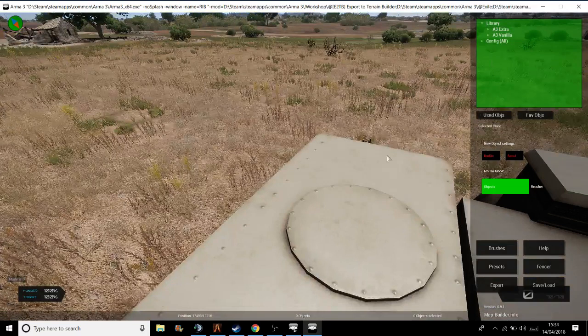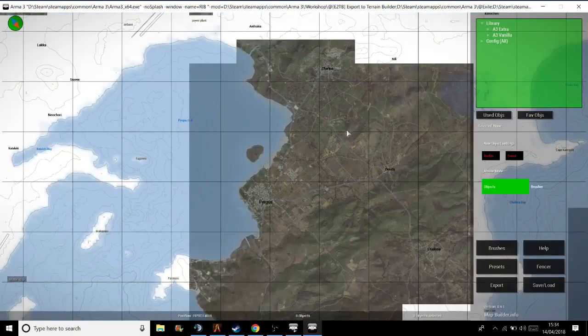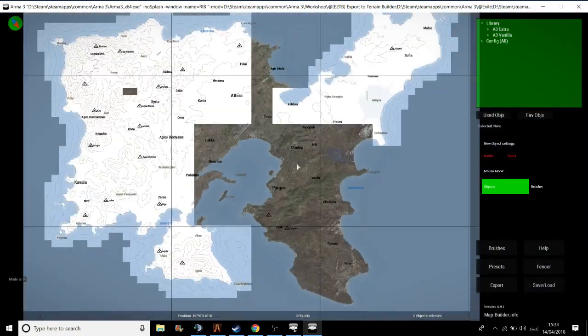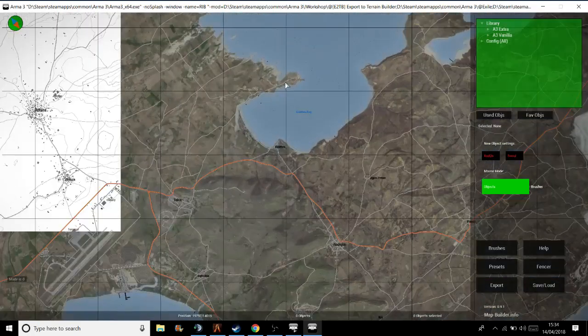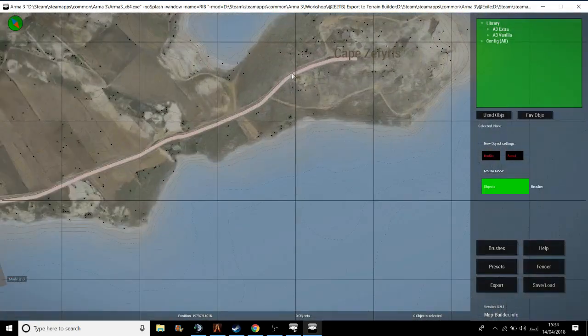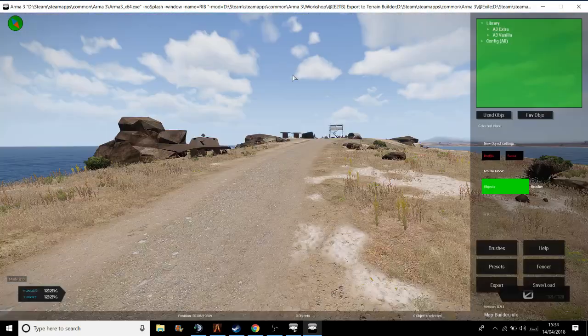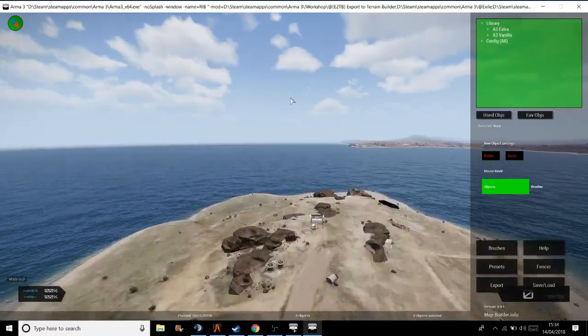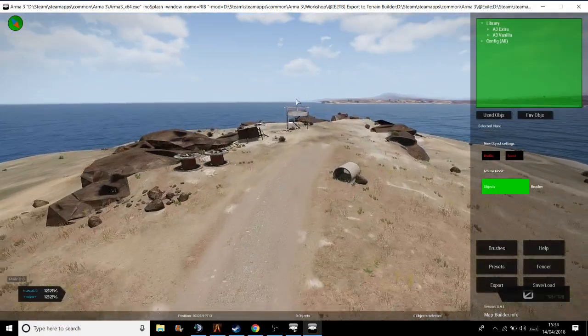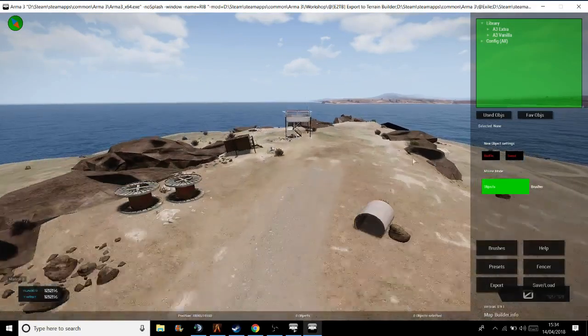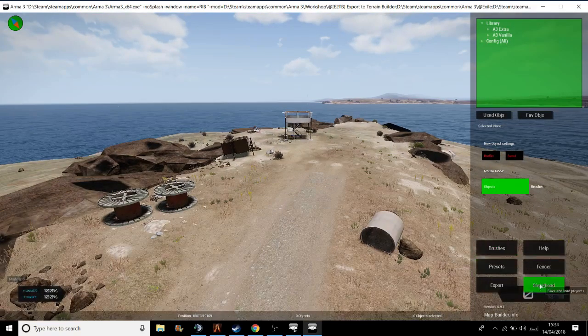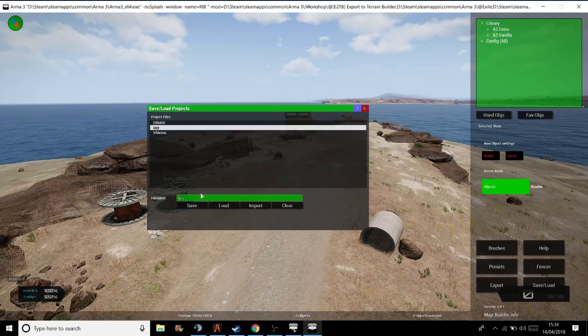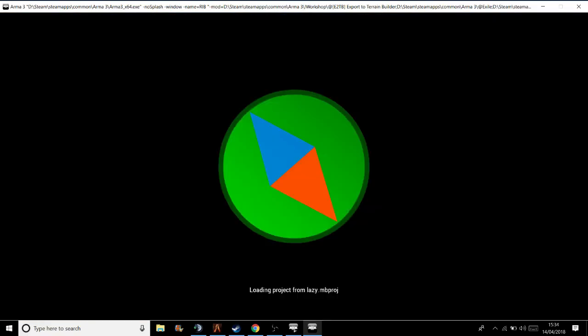As you can see, the tool on the right. But what we're going to do, I'm going to change location to where I'm working on, which is up here. So this is the location, Lazy Boy, of the Rangers base. Let's load it up. Loading project from Lazy.